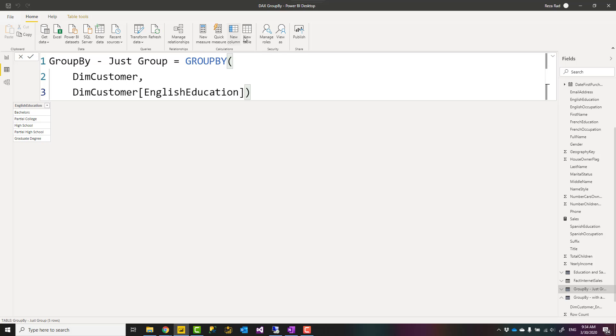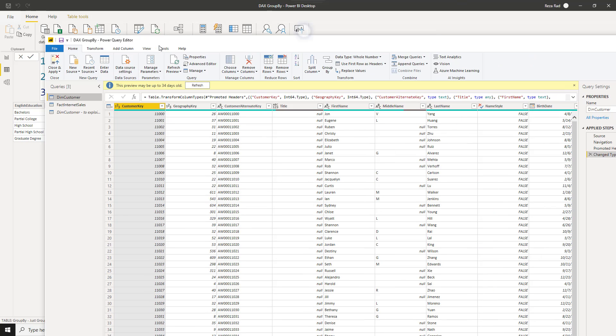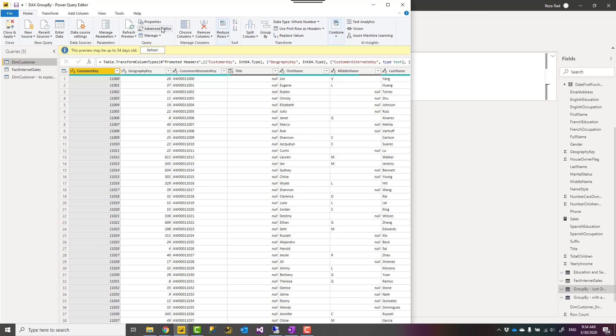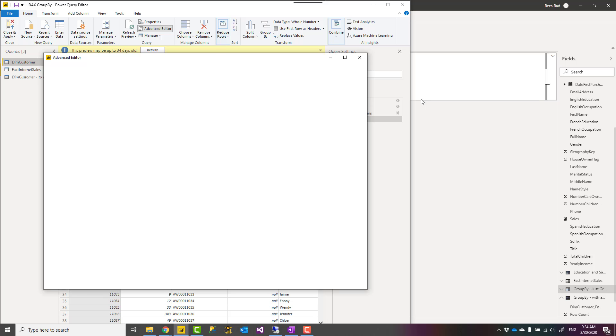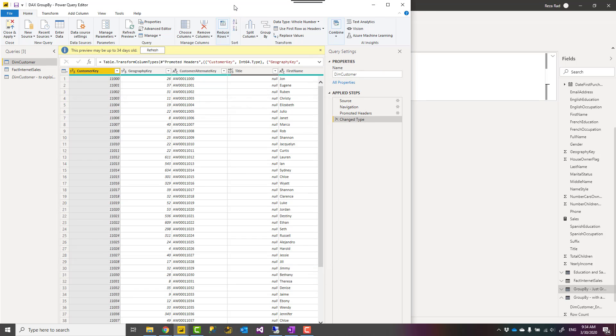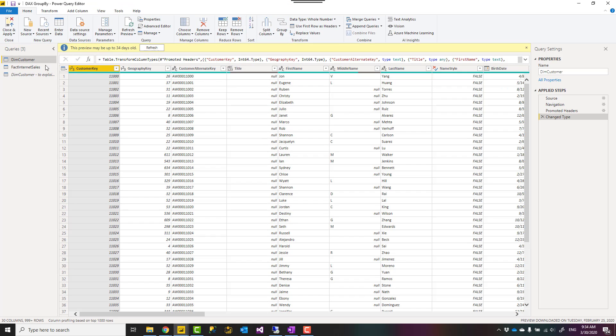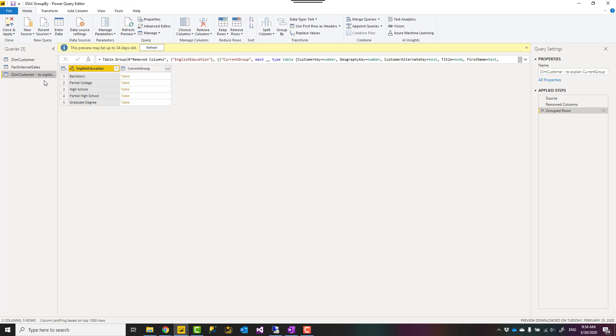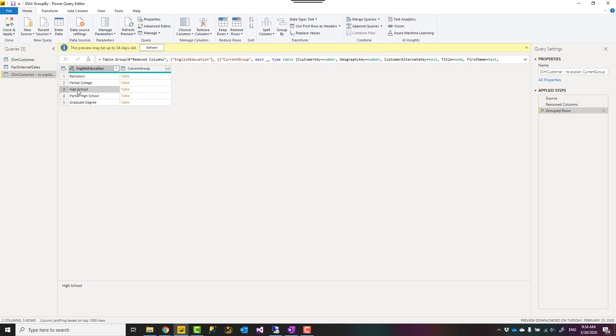And just to show you how it looks like, I have created a view for that in Power Query, but this has nothing to do with Power Query of course. I'm just using Power Query to show you what it looks like. So here is what it looks like if we have something like CURRENTGROUP. If you can see it with your eye, it would look like this. For example, you see in high school, the CURRENTGROUP would be a table.